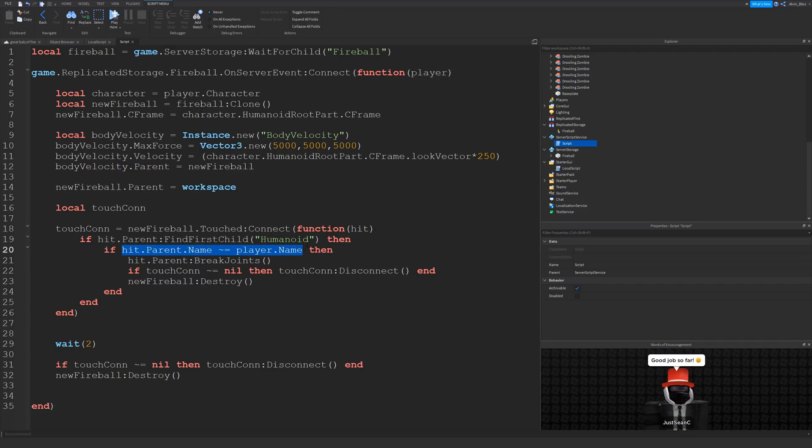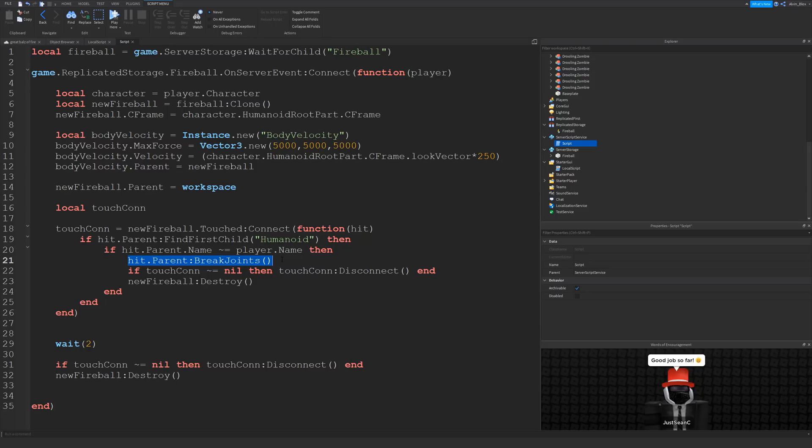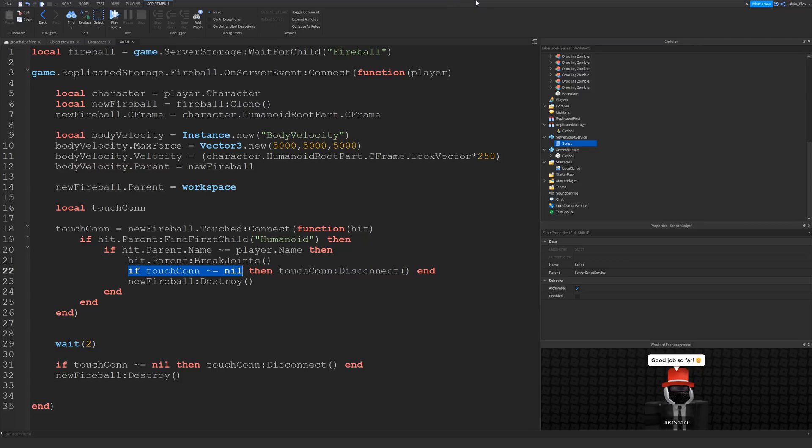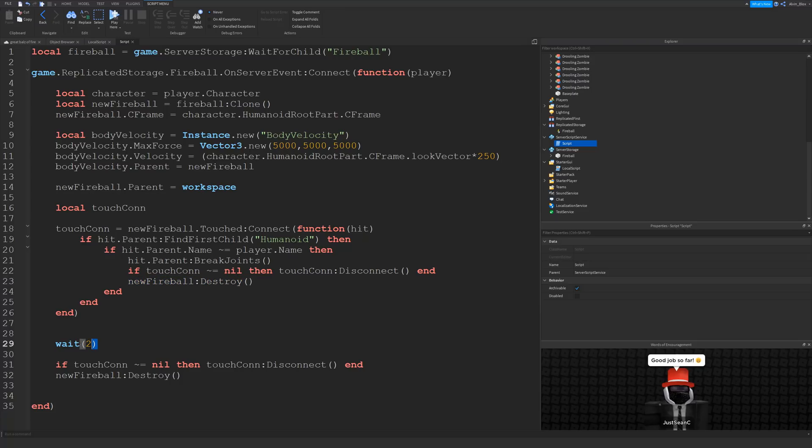So we check to see if the brick that touched it, if its parent's name, so its character's name, isn't equal to the same name as our player. So if it's not us, then we're going to break the joints of that player. And when you call break joints on the player's character, it kills the player because it separates all of their body parts. So they're getting killed. And then we're just checking to see if the touch con is still equal to something, if it hasn't already been disconnected or it hasn't been deleted. Then we're going to disconnect it. We're going to disconnect that touched event because we've touched somebody, we've killed them, the fireball is going to be destroyed. So we're going to clear up that connection. We're going to disconnect it because we don't want it to keep on checking even though there's no more fireball. So we're going to disconnect that connection and when we've done that, we can destroy the new fireball.